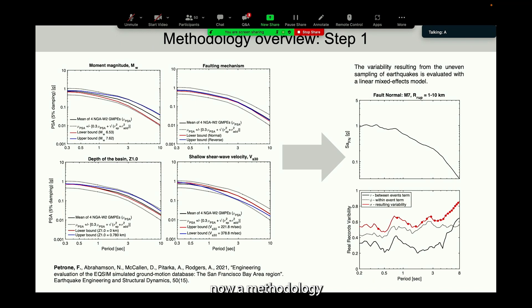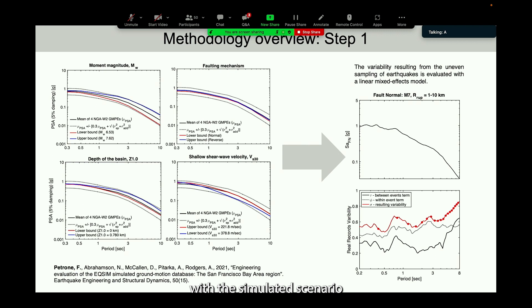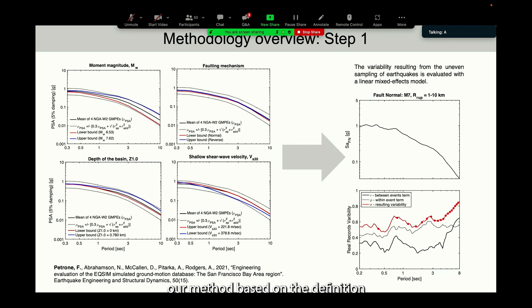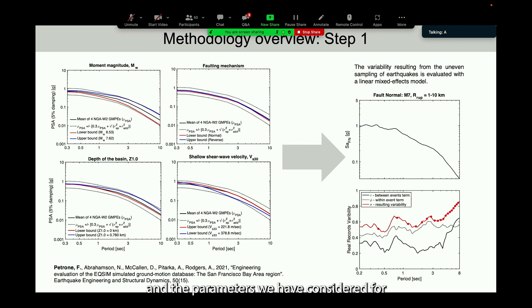Starting with step one: the objective is to obtain a population of real ground motions consistent with the simulated scenario. While straightforward for simple geology structures like the idealized rock basin domain, this was much more challenging for the San Francisco Bay Area with its complex geology. We proposed a method based on upper and lower bound limits in PSA predictions to inform a range of variabilities for record selection, considering parameters including moment magnitude, fault mechanism, basin depth, and shallow shear wave velocity.